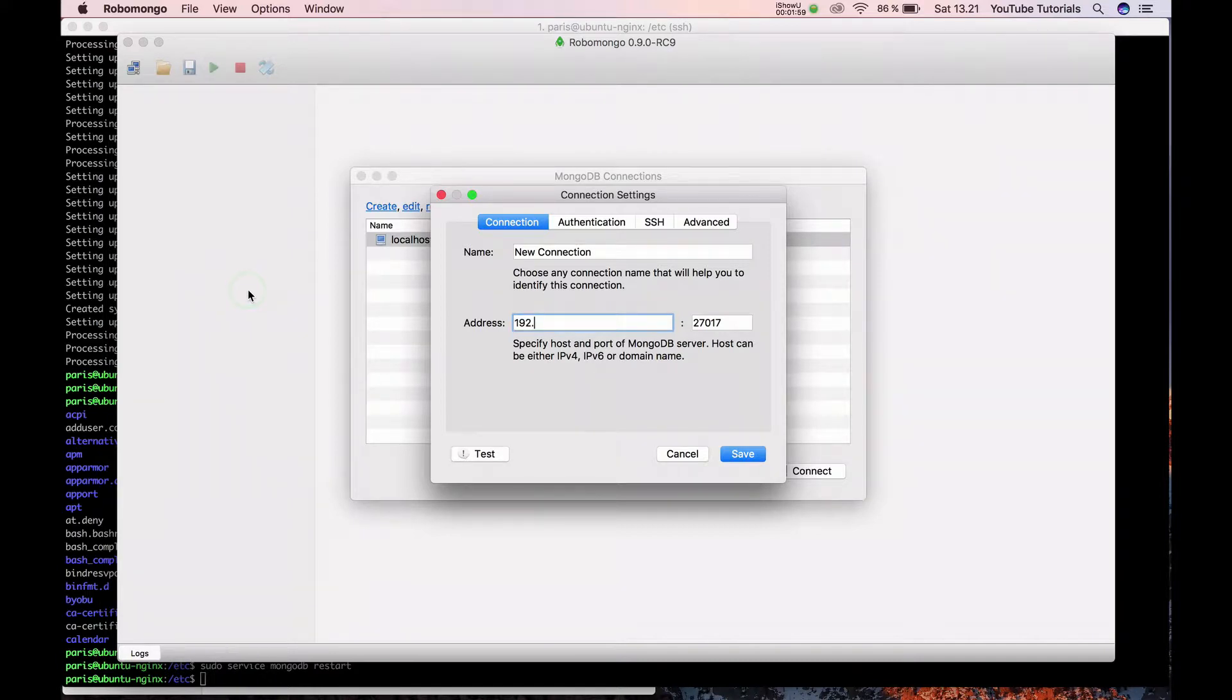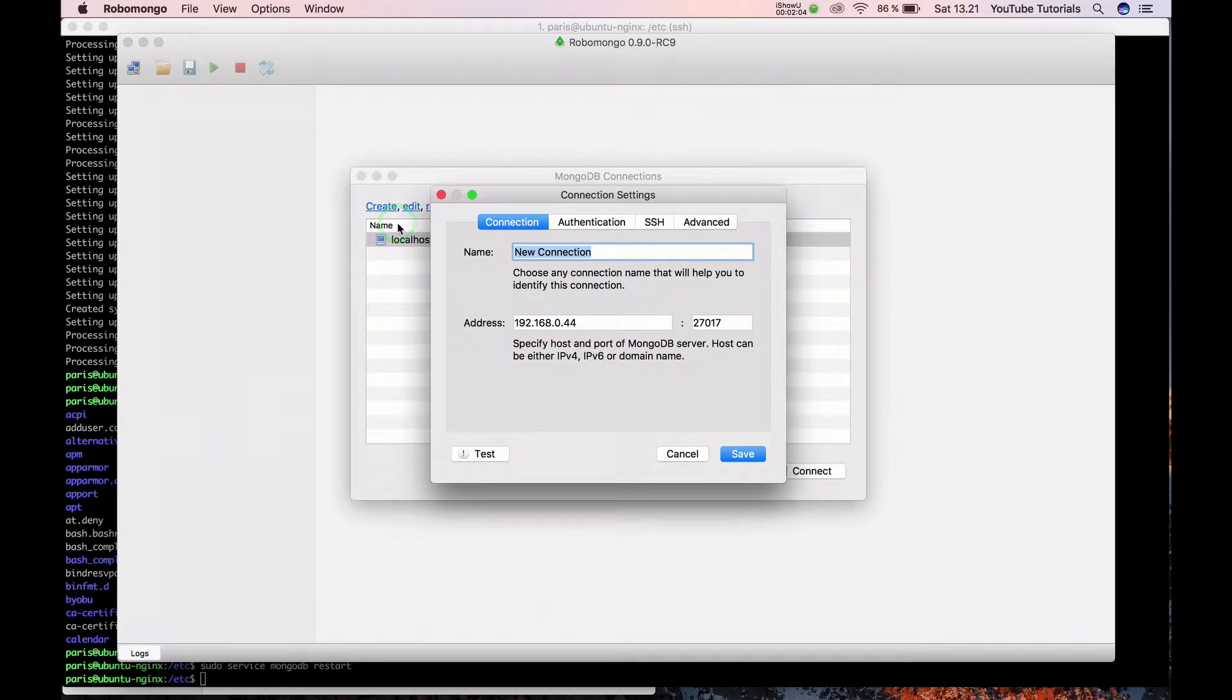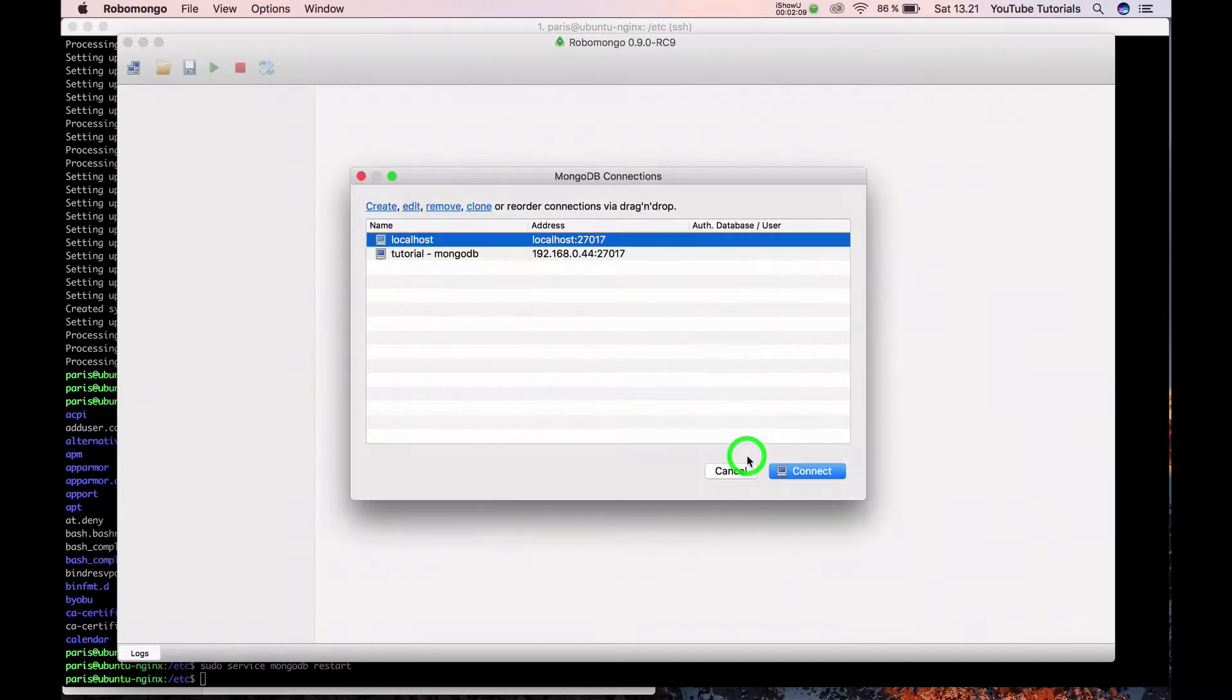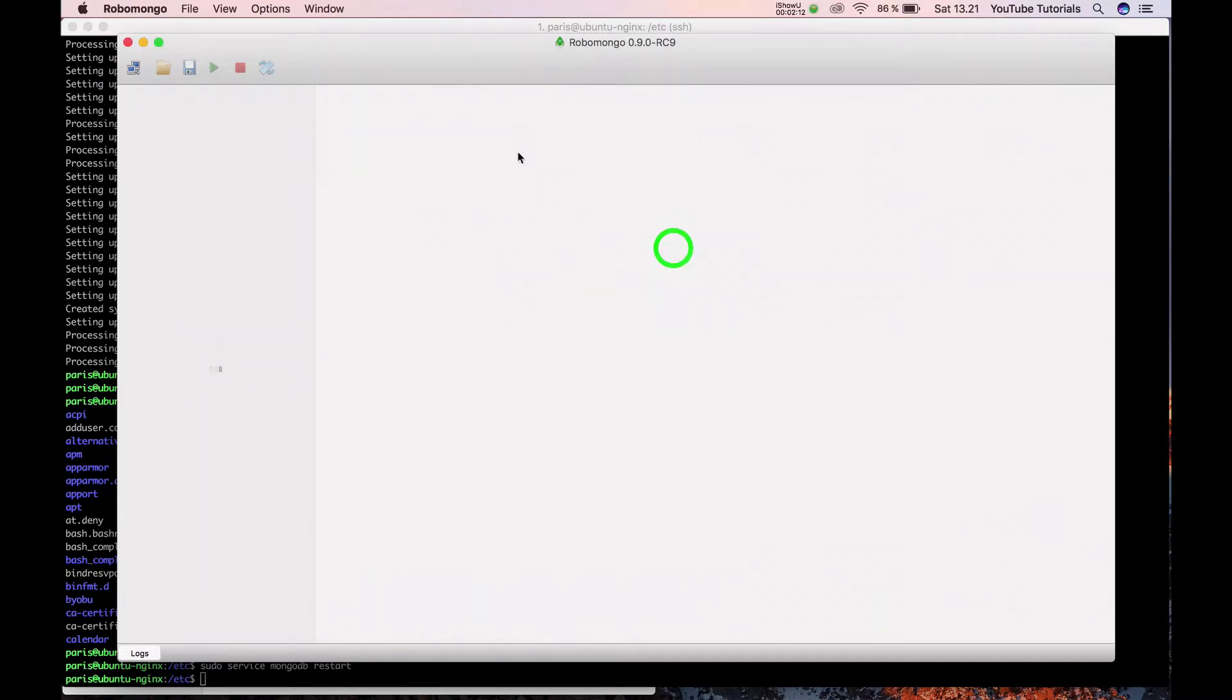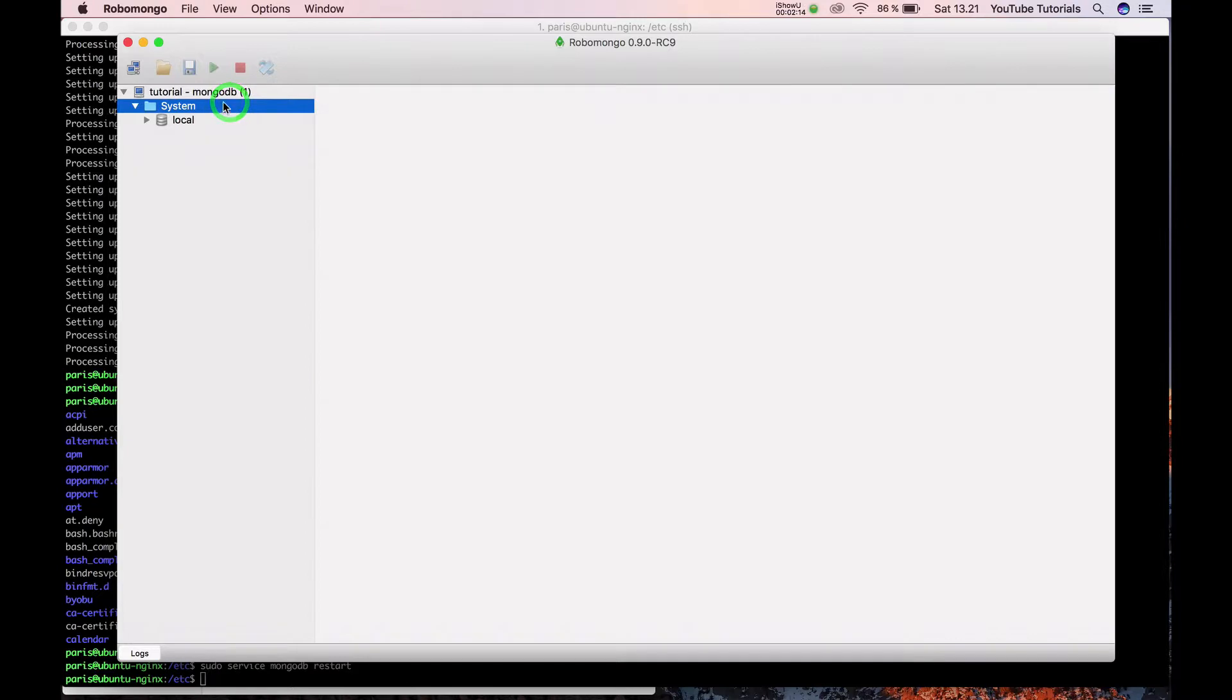I have my internal developer environment here. Then click close and we should be connected now. Yeah, we are connected. Everything is perfect, it's running.